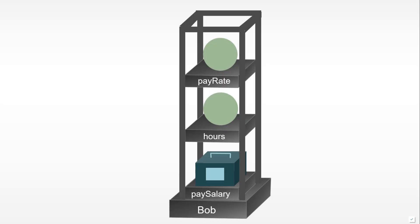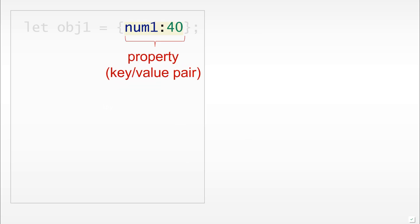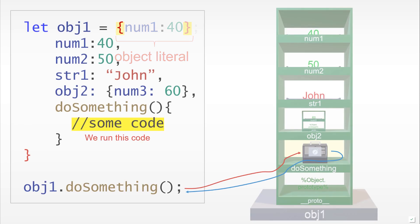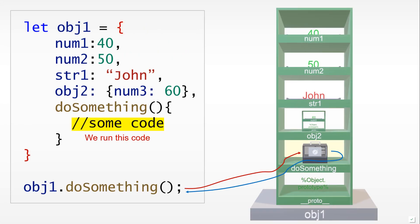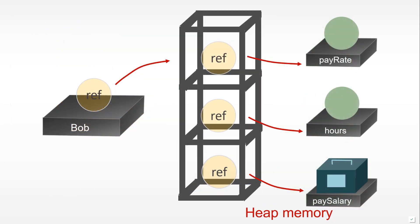This video is a continuation of another video that dealt with objects, also available on our channel. We will discuss object literals and walk through an example where we build an object. We will also discuss why it's a good idea to think of objects as being built by references. If you want to see more videos like this, please subscribe to our channel.